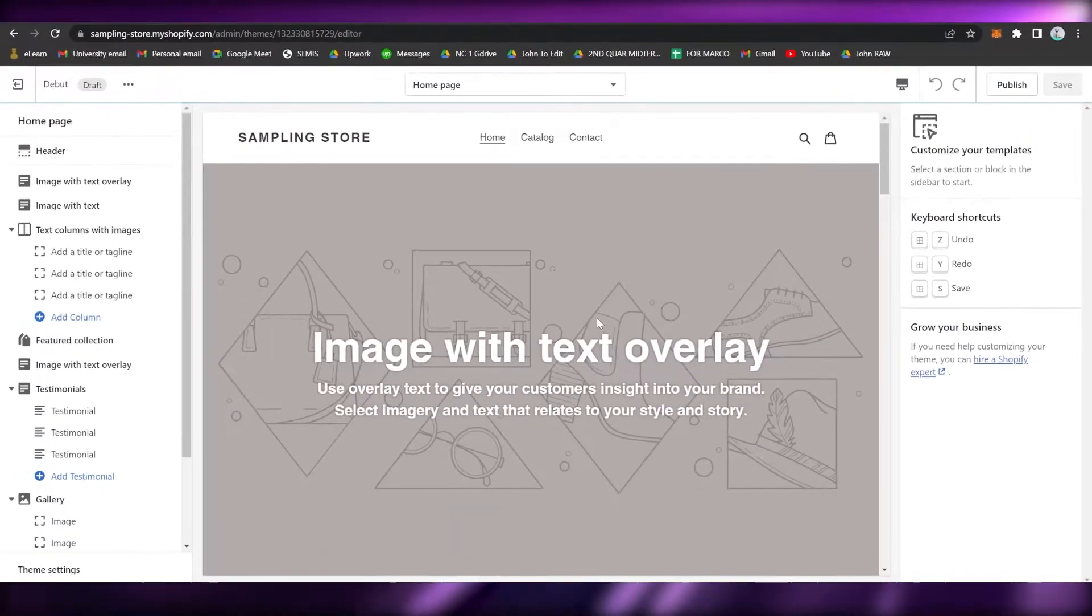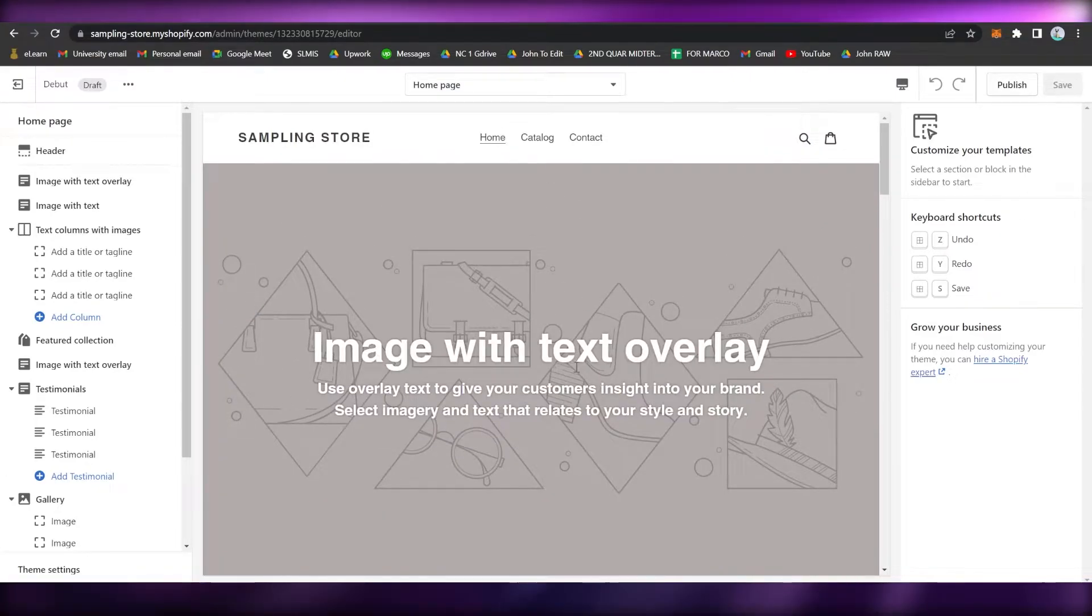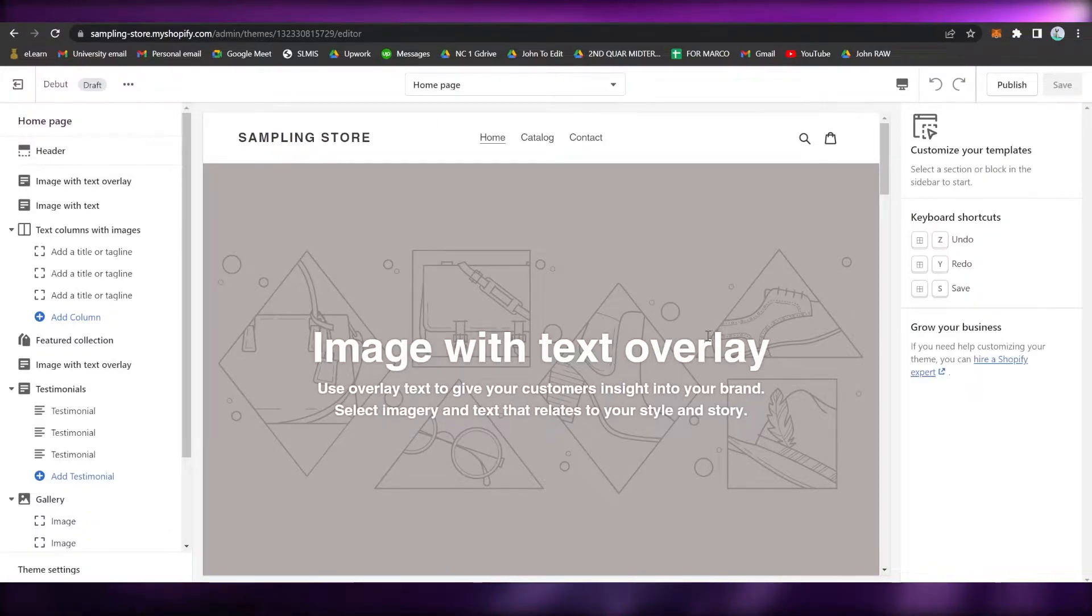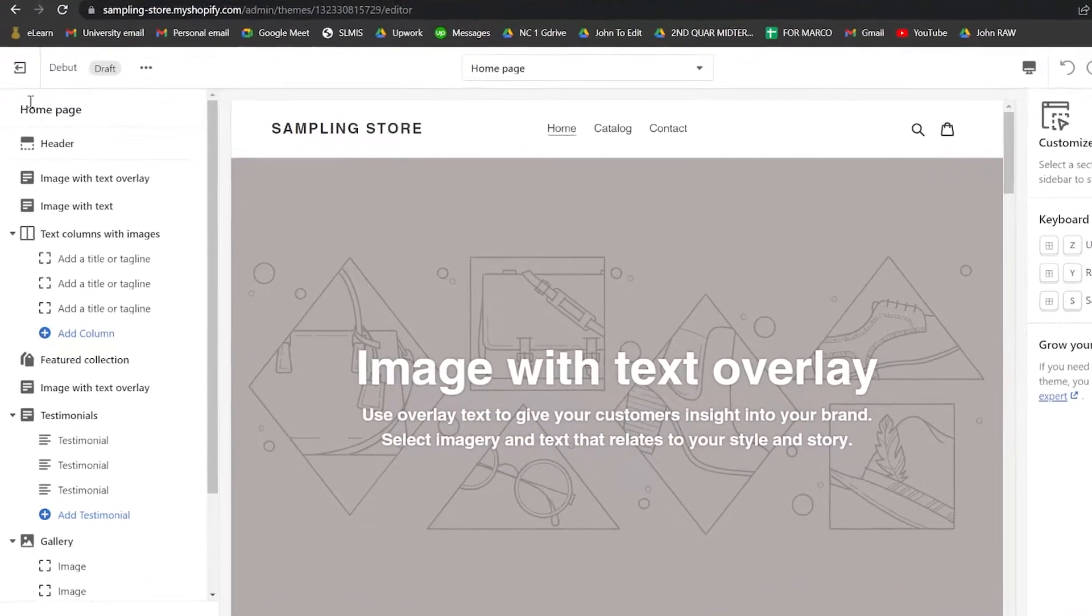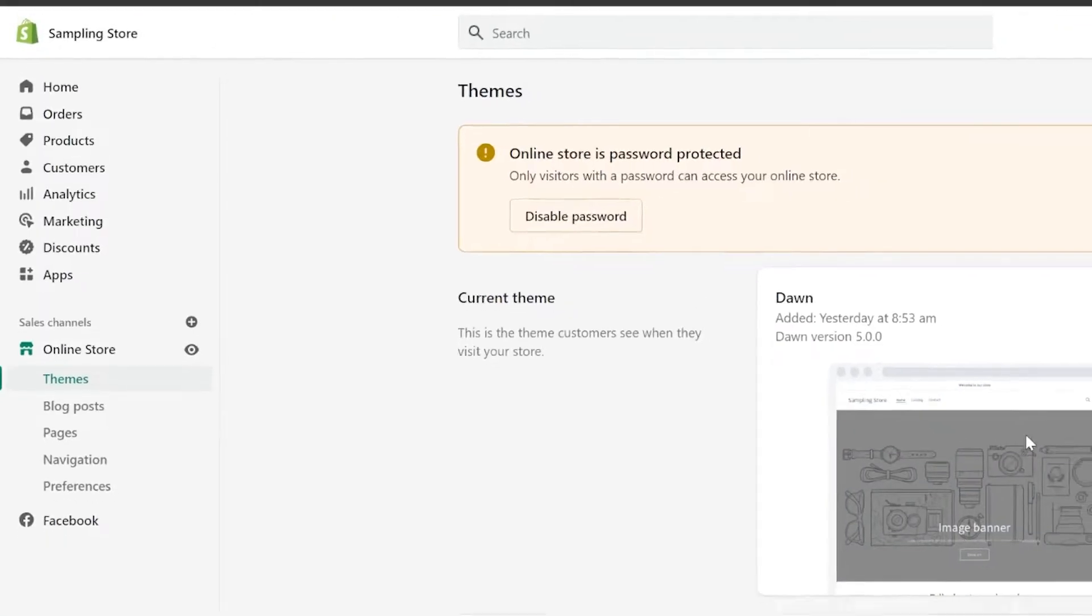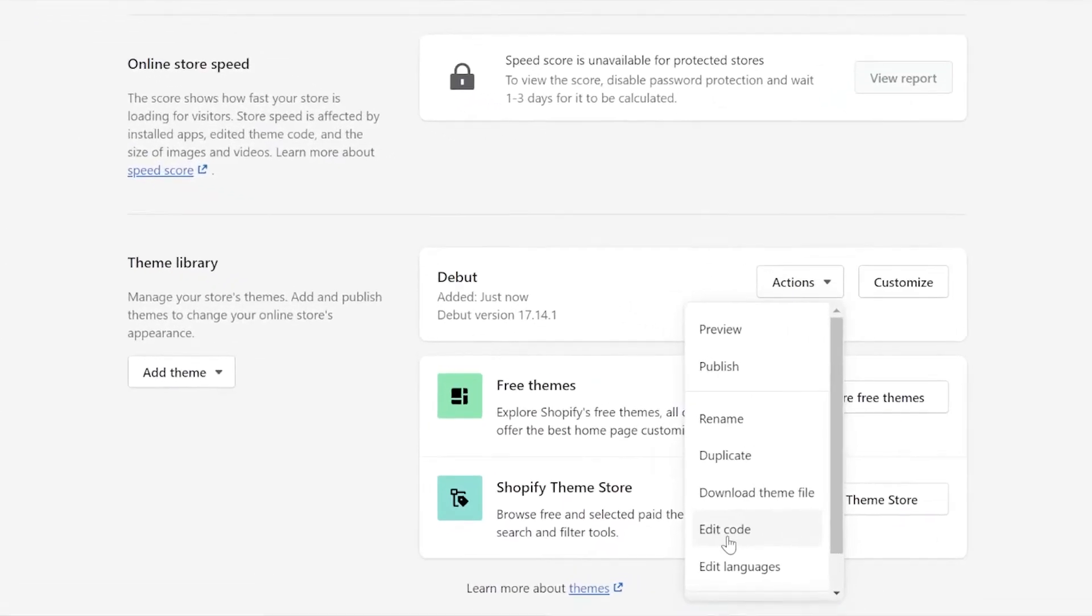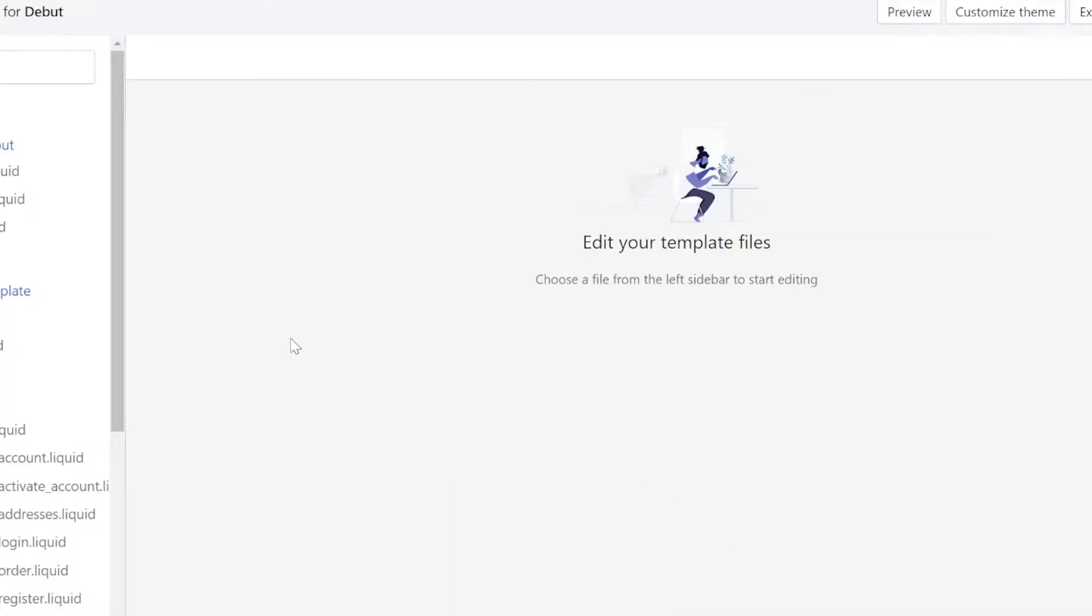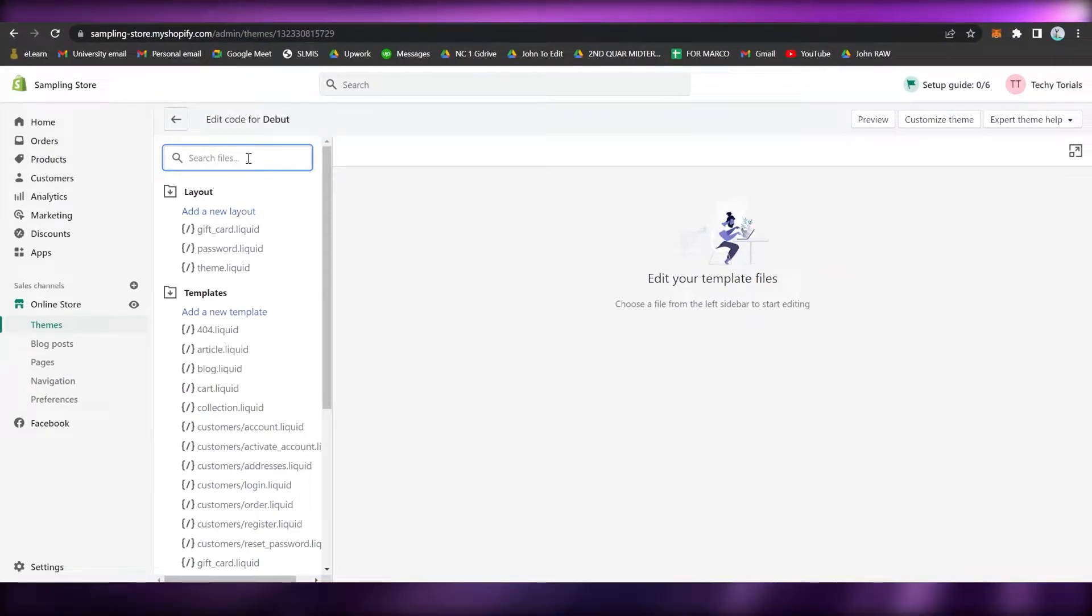Click on Customize and wait for it to load once again. There are options where you can change the font right here, but this will not be the page where we can edit or add our custom fonts. So just exit it right here, go to Actions, and click on Edit Code.